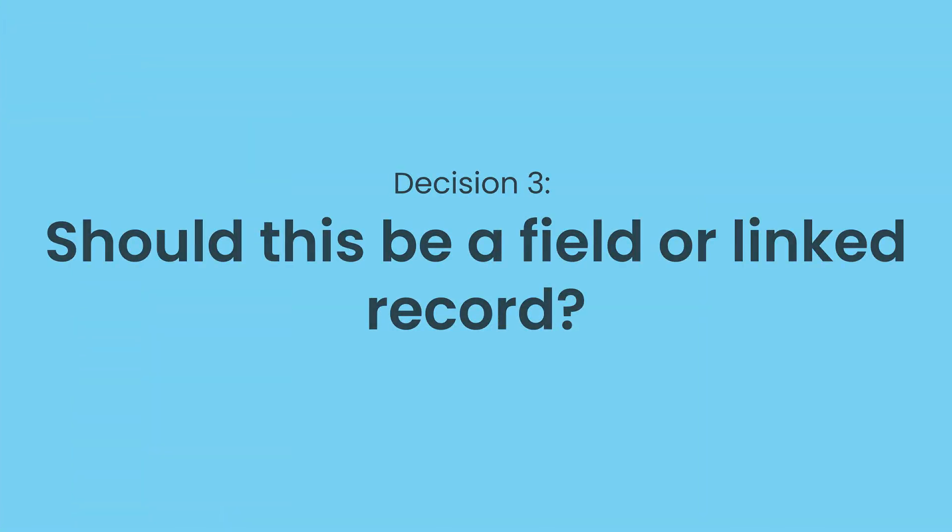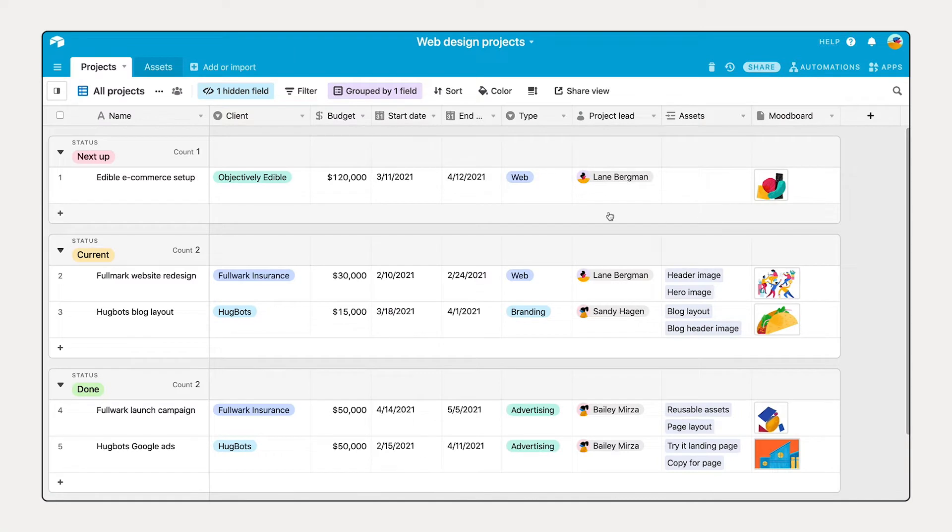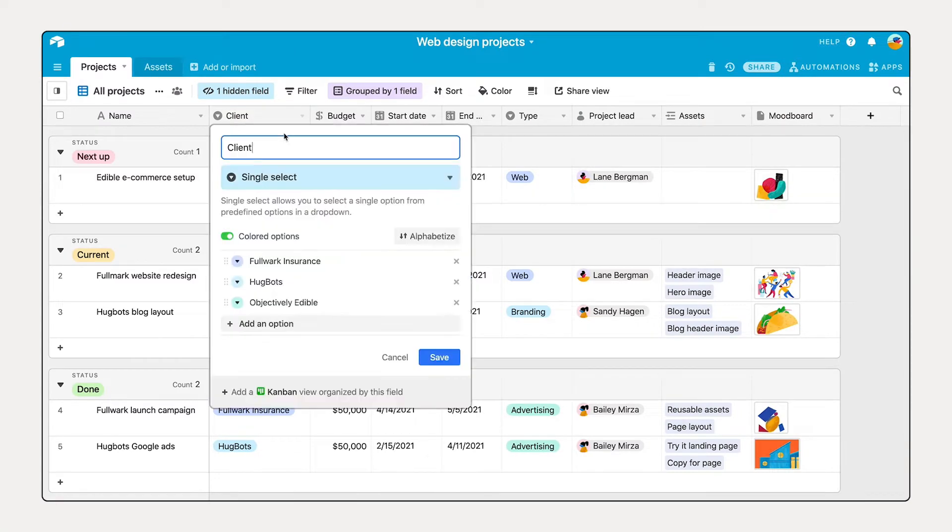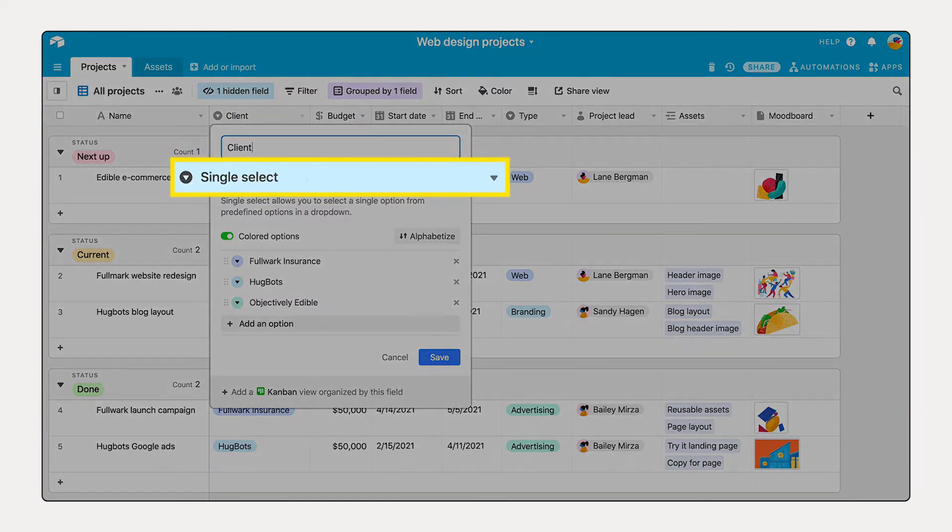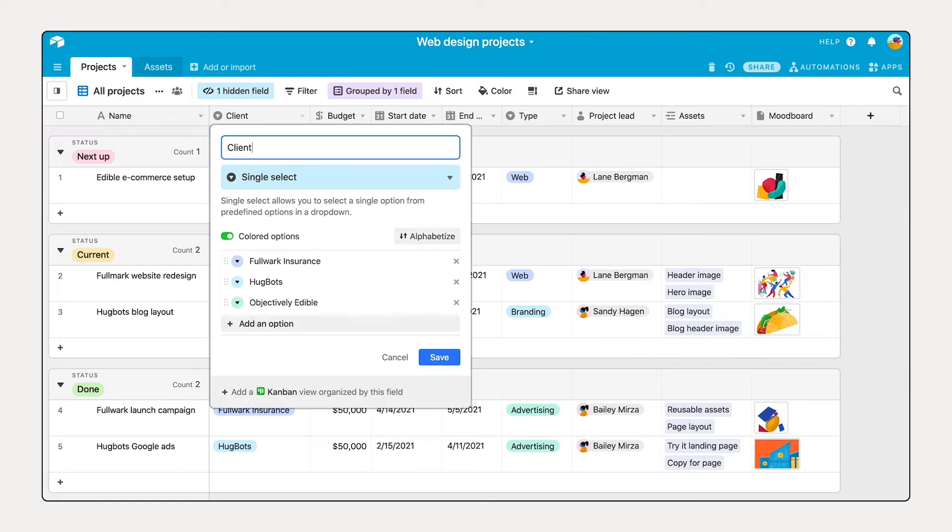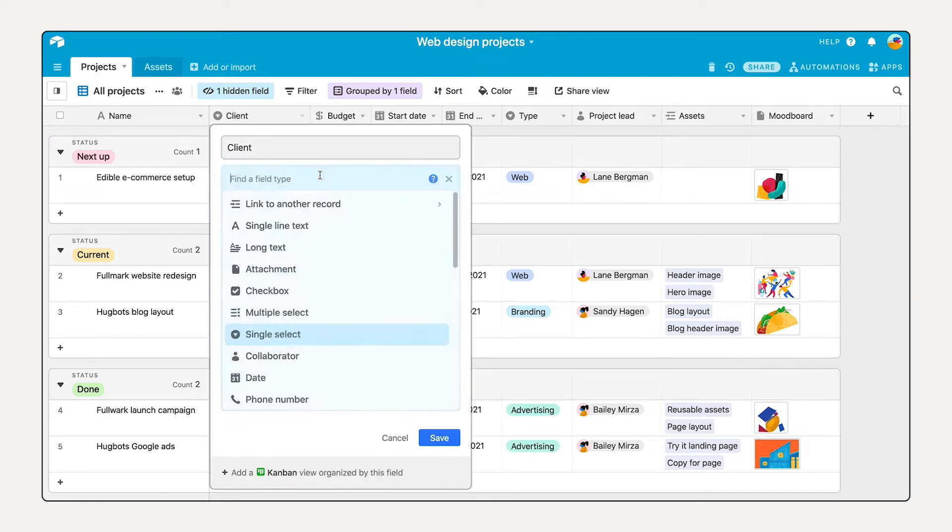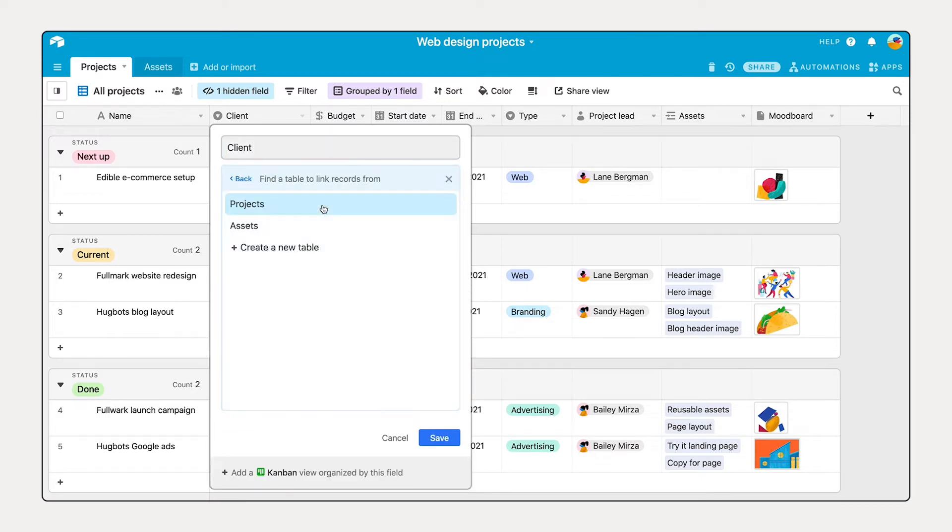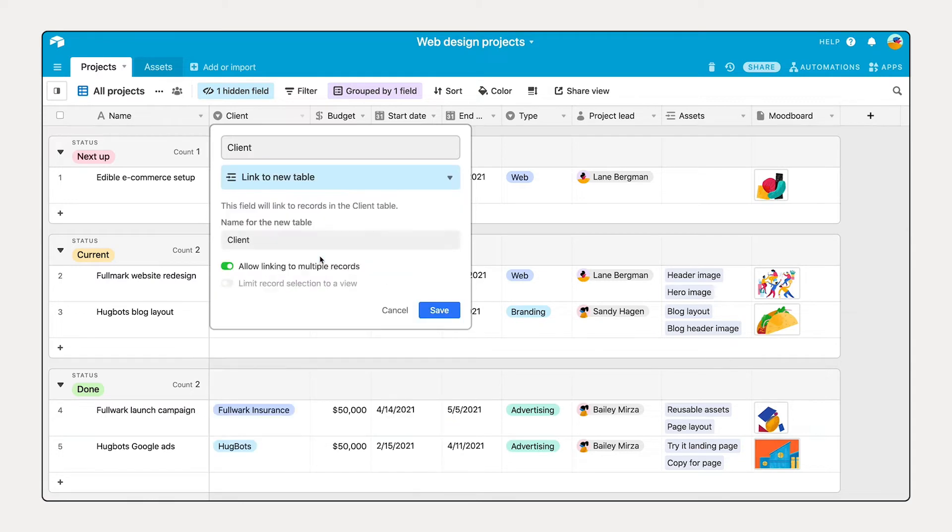In some cases you'll want to increase the scope of your base to encompass additional elements of your workflow. Say you've been tracking the client project relationship using a single select field. This limits the information you track for each client to a short line of text. Now you may want to know their address, point of contact, or contract terms. To add more detail, you can turn an existing field into a linked record.